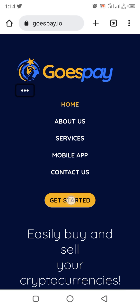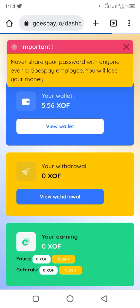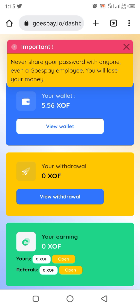Once your account has been verified, this is what your account looks like — I've already logged in. There's an important message: never share your password with anyone, even a GoesP ay employee, or you will lose your money. Once verified, they will send a verified message to your email adding you to the Telegram group. You click on the Telegram group link in the email to join, and you will see more information and updates.